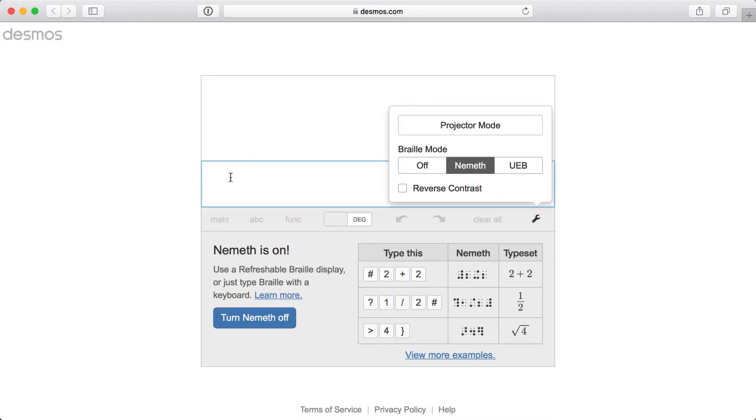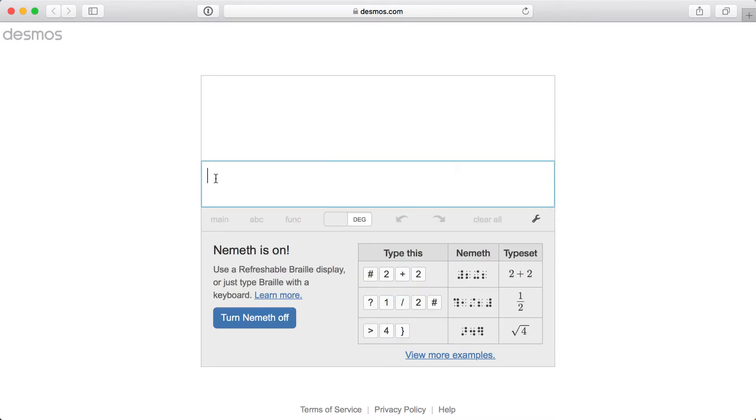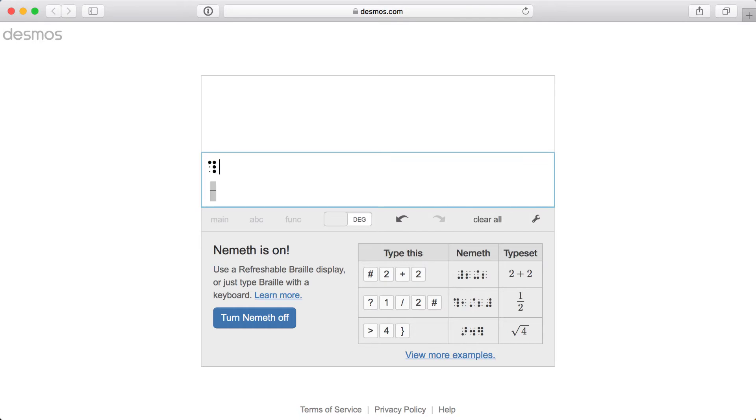Okay, let's try typing a fraction, one-half. First, I'll type the start fraction symbol, which is dots 1, 4, 5, 6. Since I'm using a QWERTY keyboard, I'll type question mark to get this symbol.